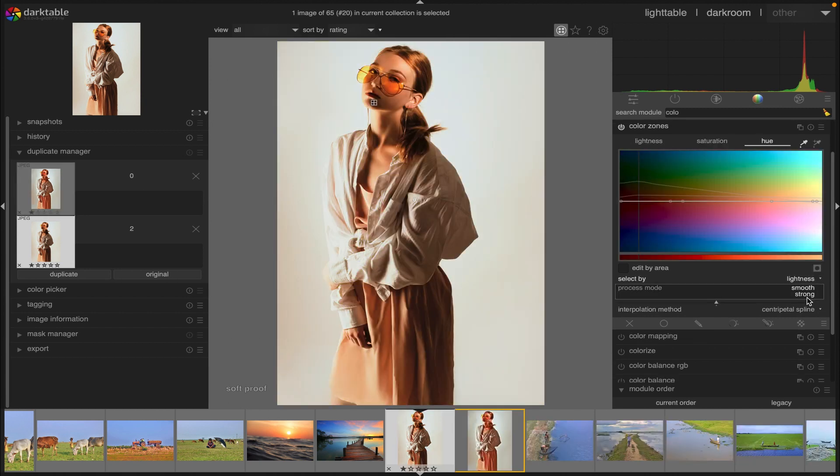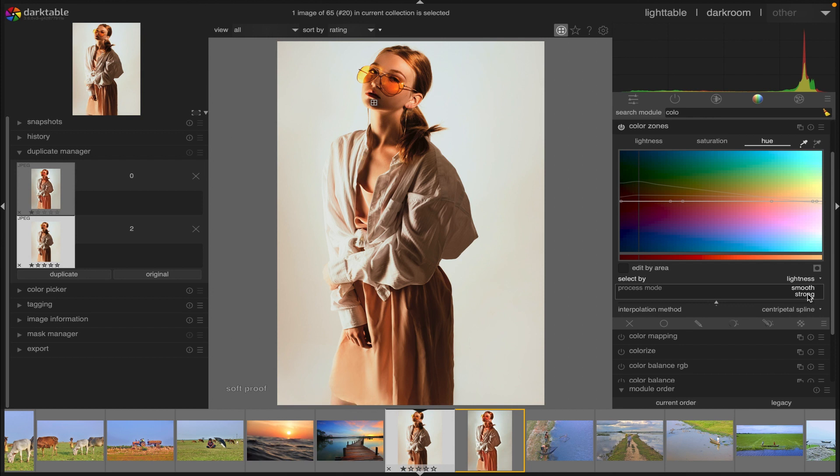And then we have process mode. Choose between a smooth or strong processing mode. The default mode is less likely to cause artifacts, but if you want something even further then you can go with strong mode.